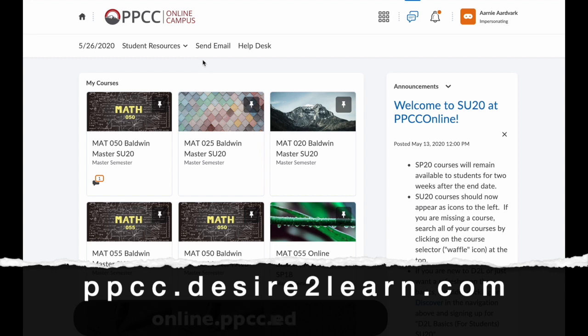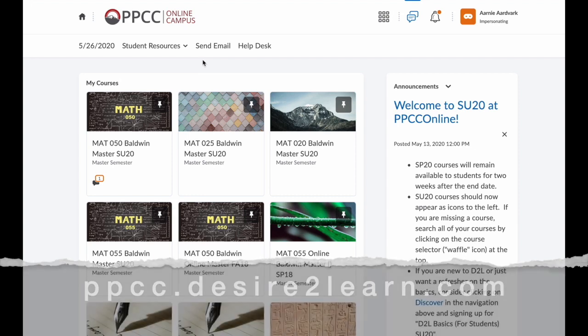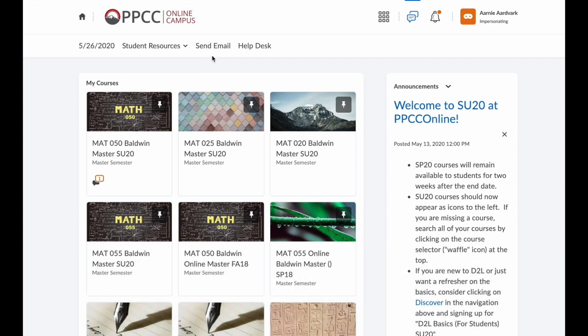On this page, you should see all of your courses. First, look at these icons on the top of the screen.